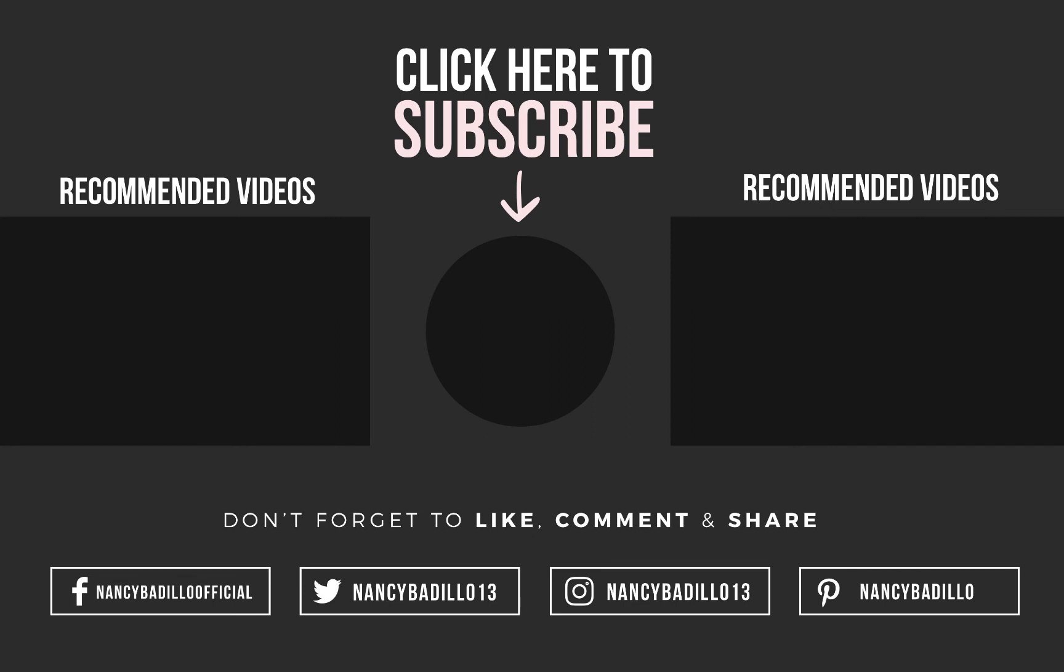So I hope this video was helpful. Let me know in the comment section if you guys have any questions about it and thank you guys for watching.